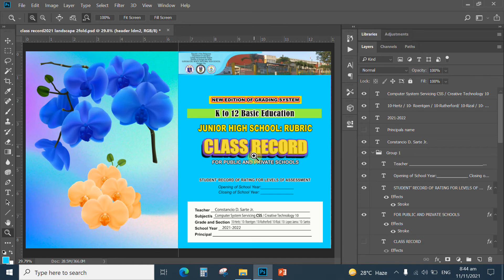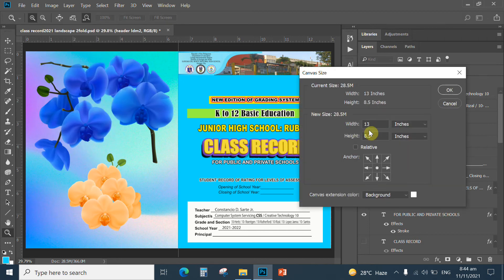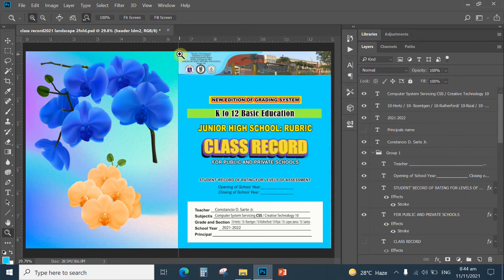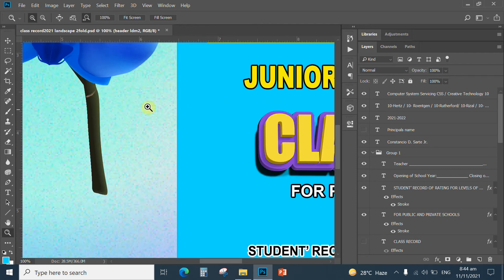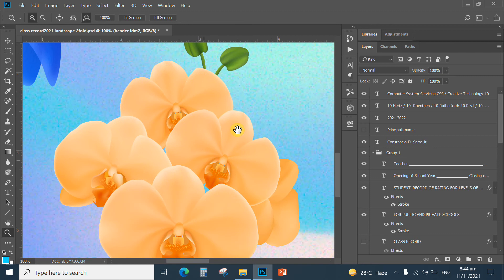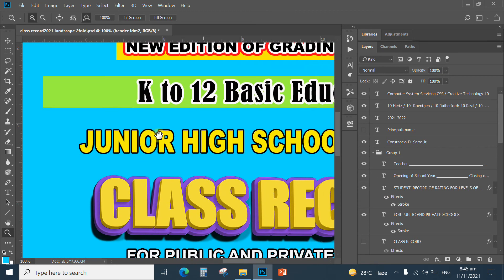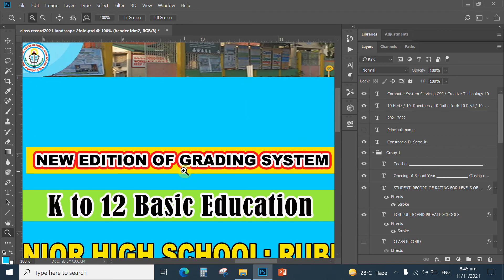Now let us start exploring this customized class record. The size of this one is 8.5. We can check at the image canvas size. This is 13 by 8.5 landscape, meaning this is long bond paper that has been set into two fold. This is the center. Now we can check the graphics. Right click, check 100% to explore the sharpness — high definition graphics. I use 3D text here for the class record. This is a fully layered editable Photoshop document which you can download.